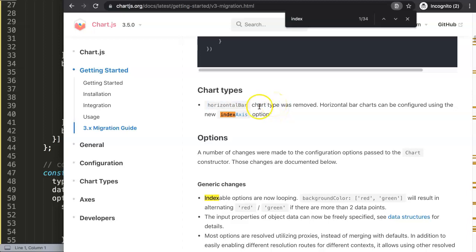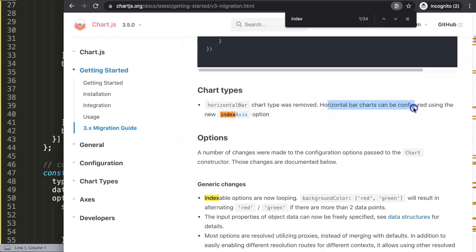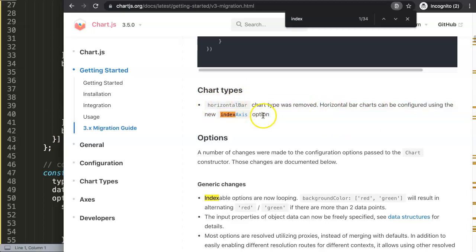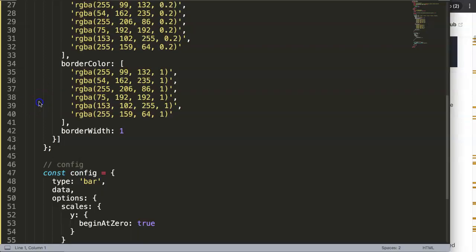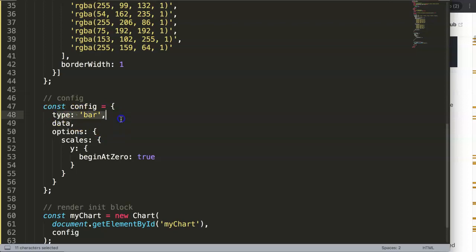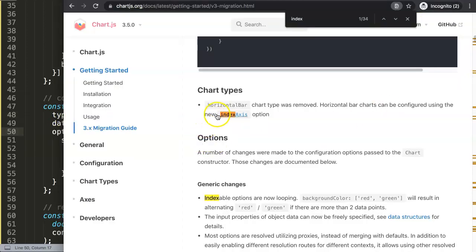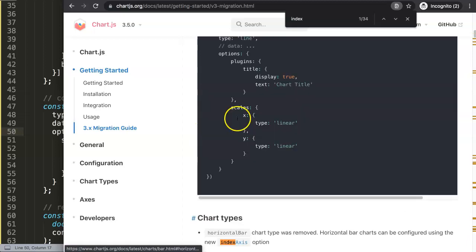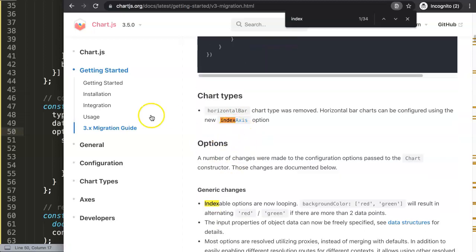If you are familiar with Chart.js version 2.2 plus or 1, they had the horizontal bar chart type. And what happened is they moved that because basically what's the difference between a horizontal bar and vertical bar chart is not that it's a different type of chart, it's just the positioning of it.